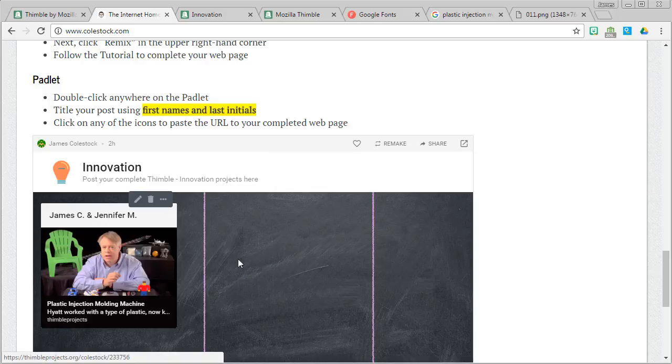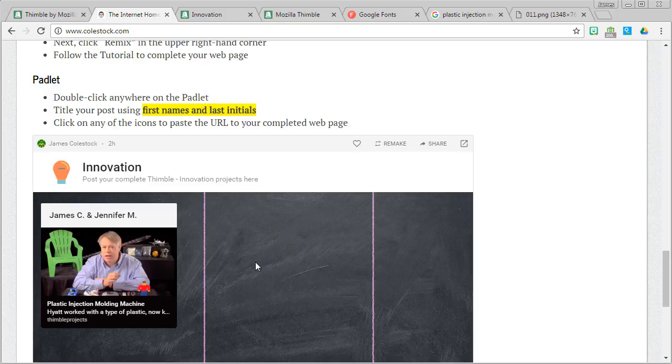Congratulations, you are done. I look forward to seeing all the great webpages you've created. Thanks for doing this project. Let me know if you have any questions.